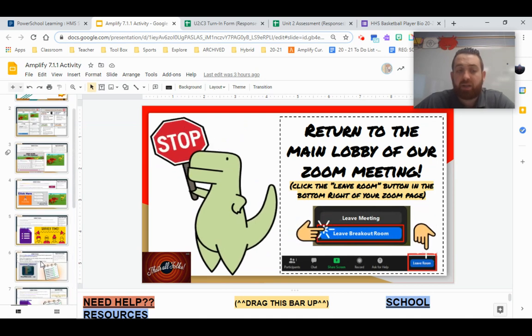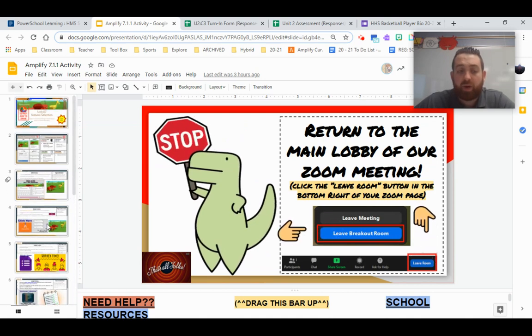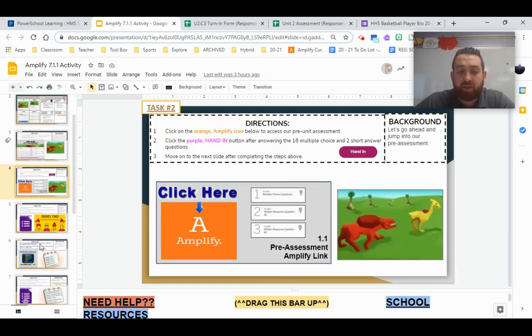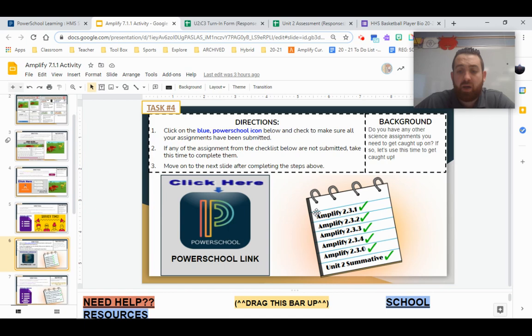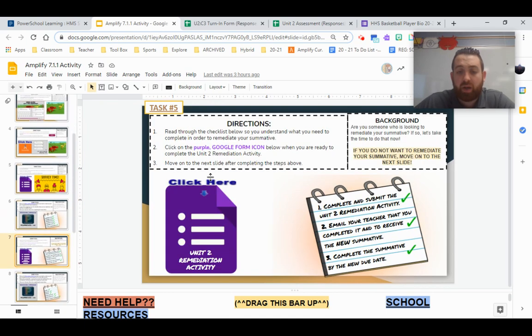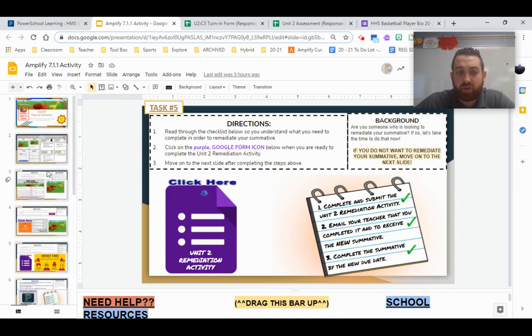Notice we're doing a lot to get things squared away with our prior assignments, okay? Our missing work and remediation.